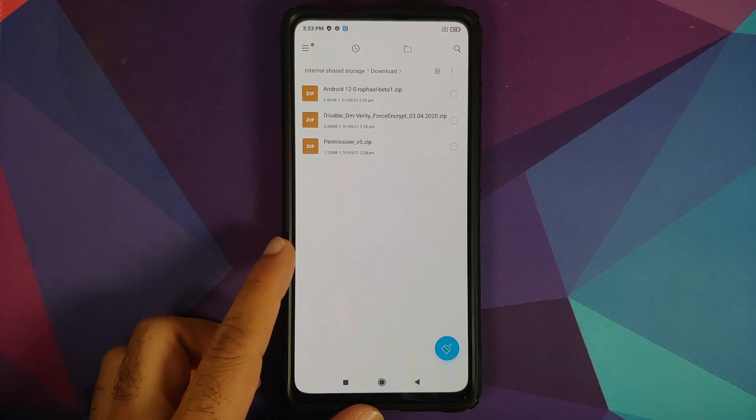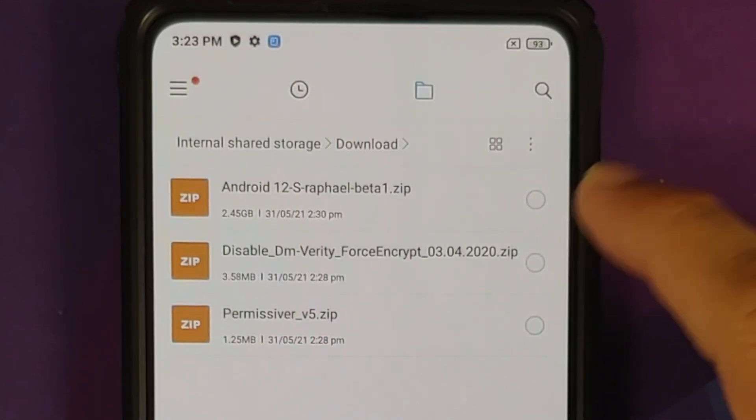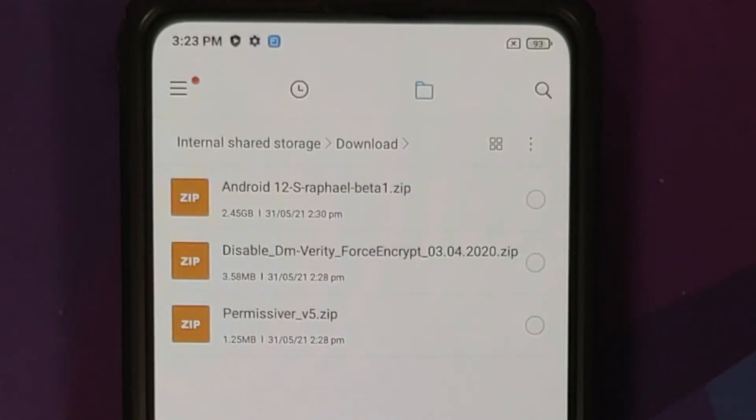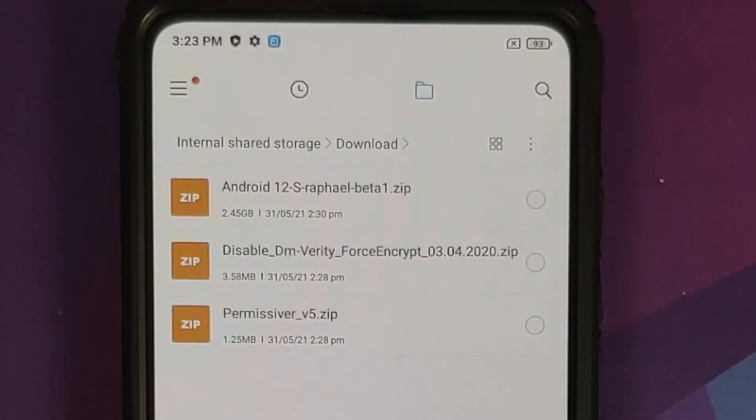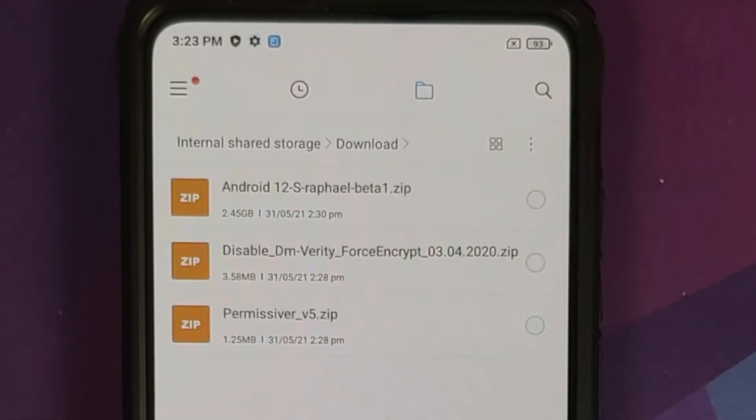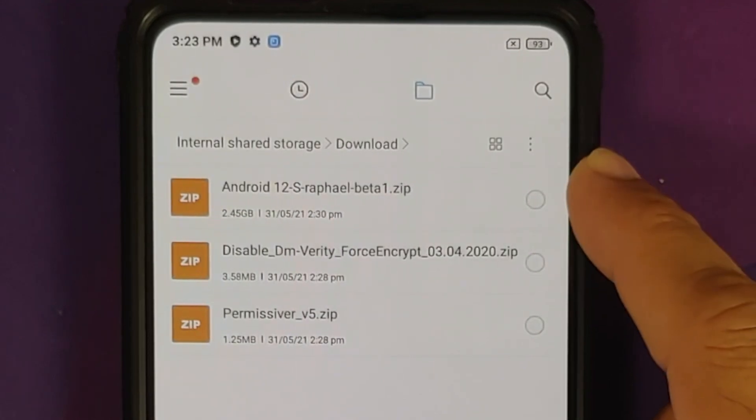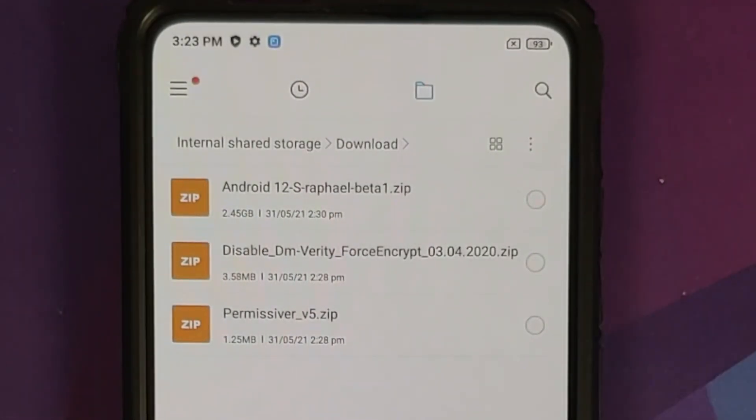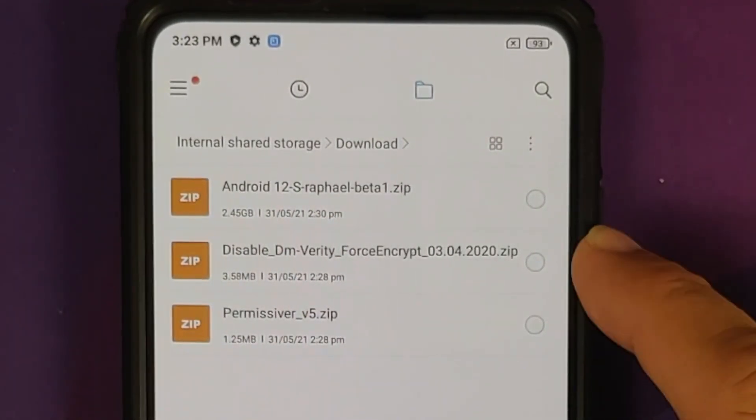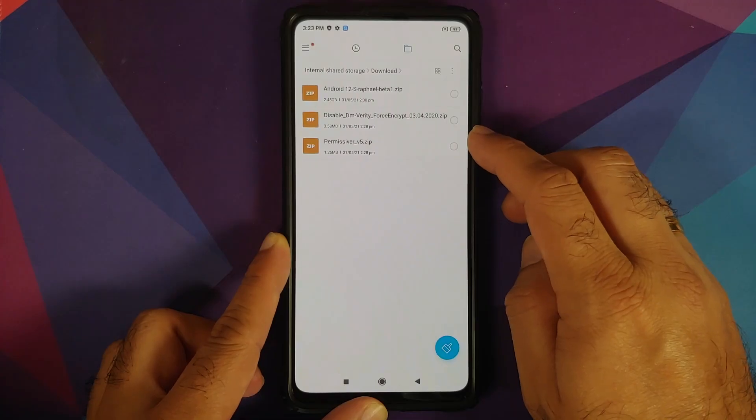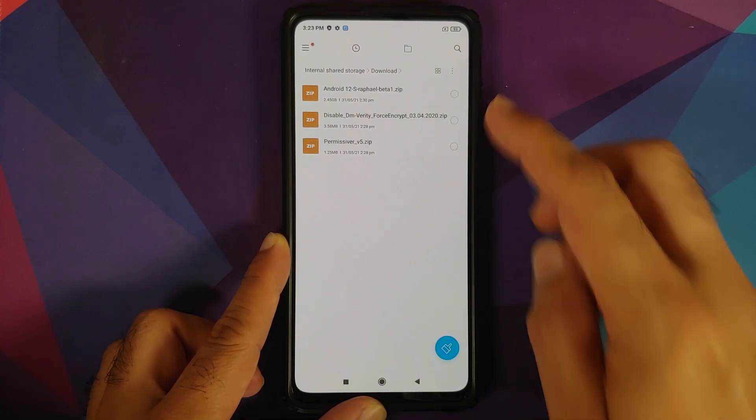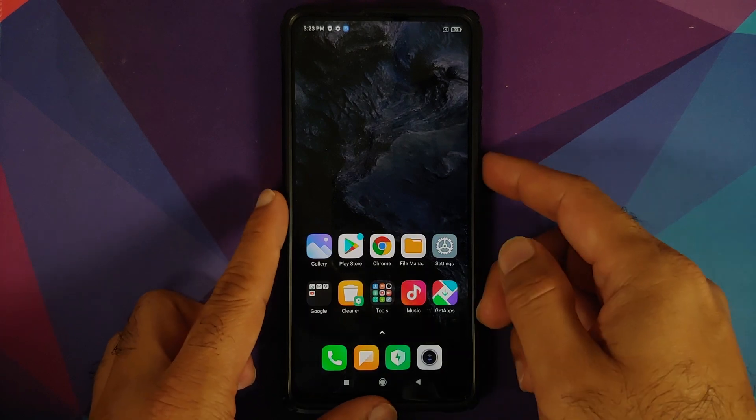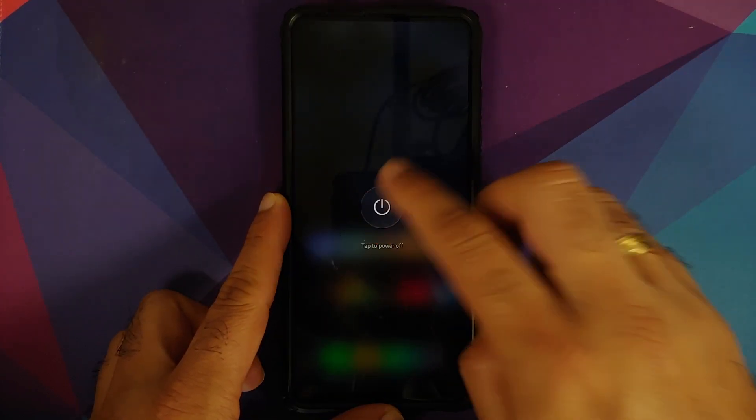Next up, what are the files which you need? All the files which you need are linked in the description of the video. So for starters, you need Android 12, and yes, this is a GSI port of the latest Beta 1 and it is a zip file somewhere around 2.45 GB. Then you need Disable Force Encryption and you also need the Permissiver file. As I mentioned earlier, links to all of these can be found in the description of the video.